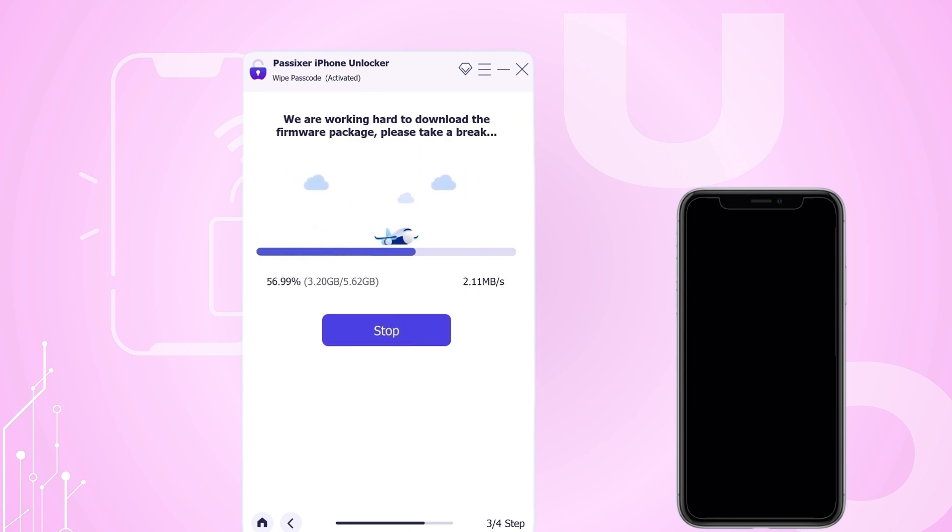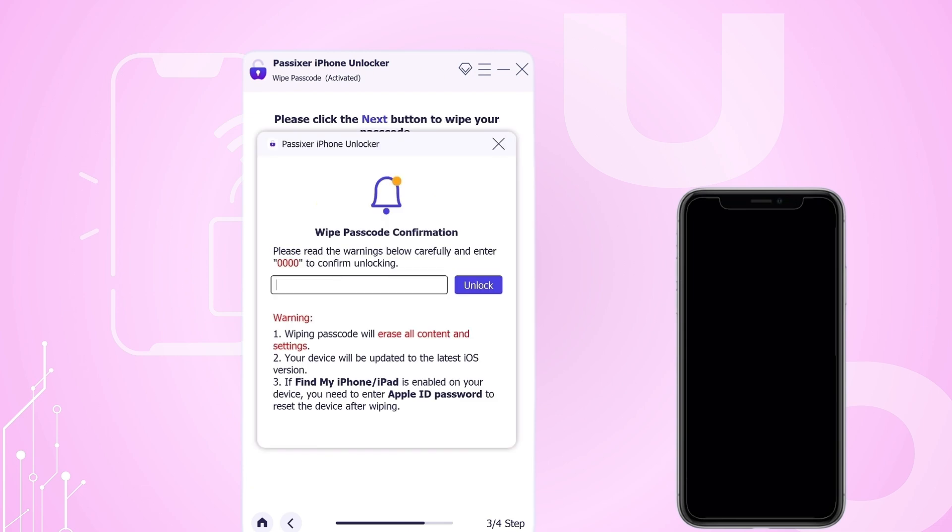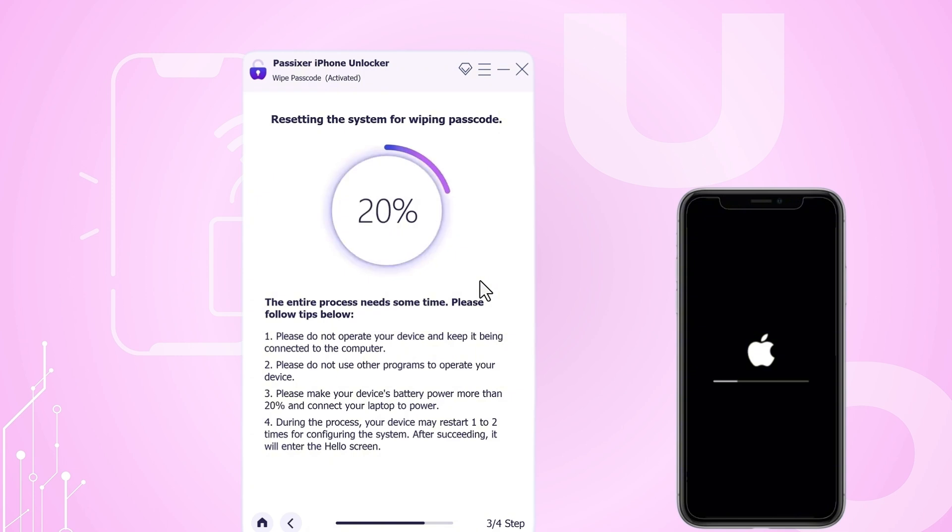After the download is finished, carefully read the warnings about unlocking your iPhone and then type in 0000 to confirm. Click Unlock to start the unlocking process and wait patiently for it to finish.